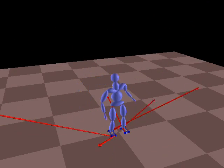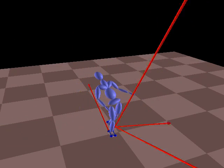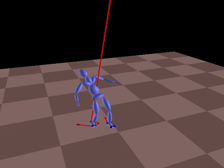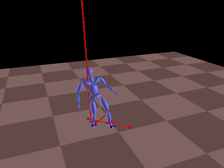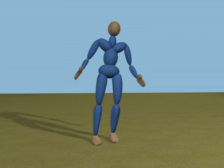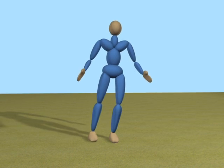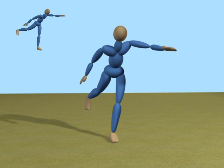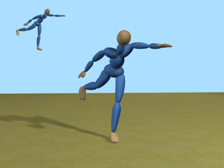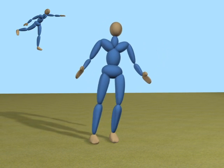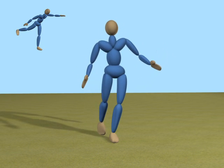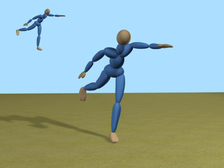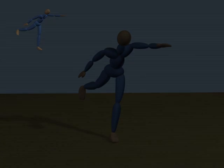The character automatically decides when, where, and how to take steps when she receives a strong push from the user. This bipedal character can be easily made to balance on one foot by changing the supporting polygon to just the foot. Once the character balances, we add some pose objectives to make the character mimic a given pose.